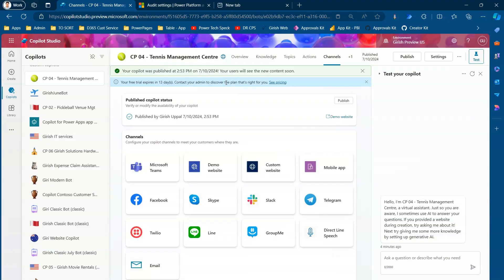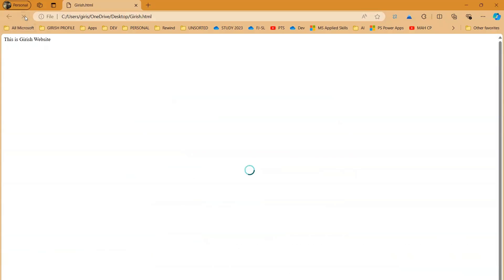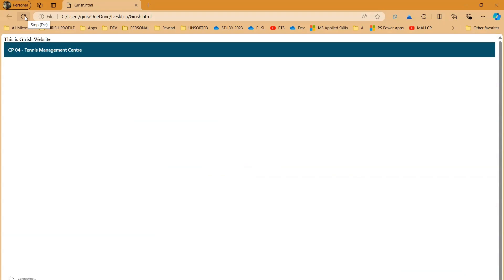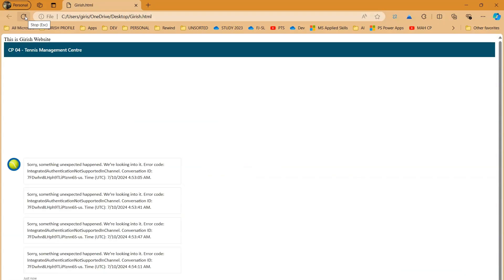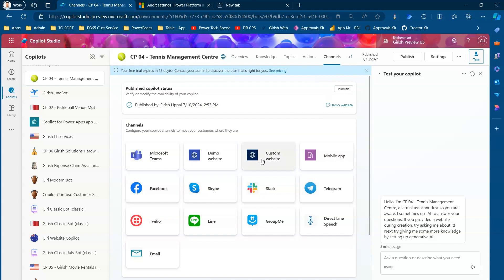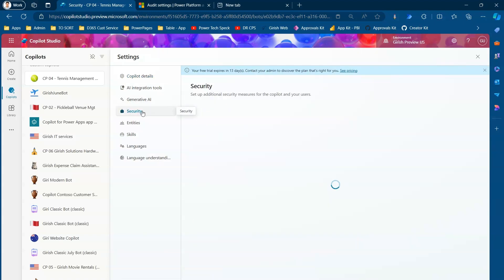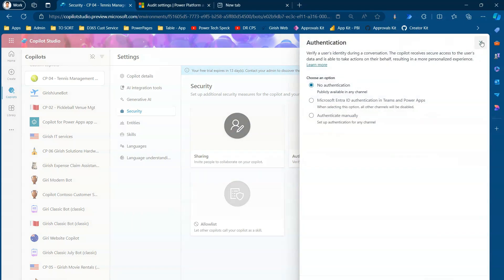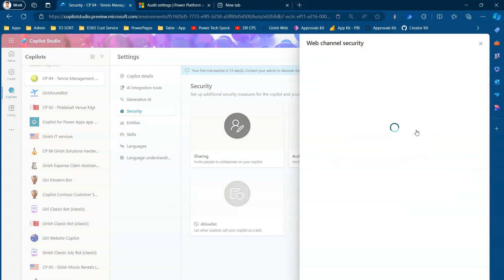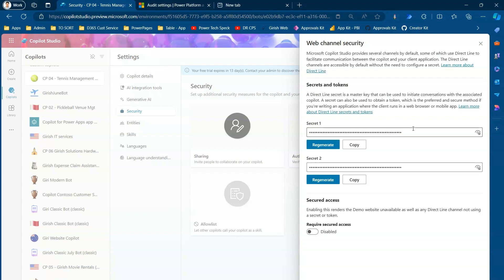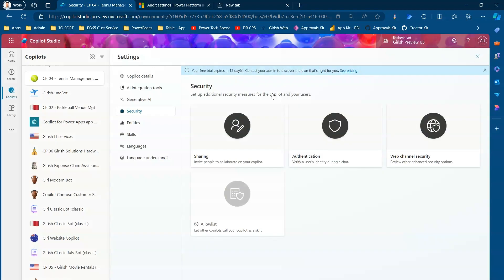I'll go into the copilot settings, navigate to Security and Authentication, confirm it's set to No Authentication, and also check the web channel security — the secured access is disabled. So we should be good with our changes.